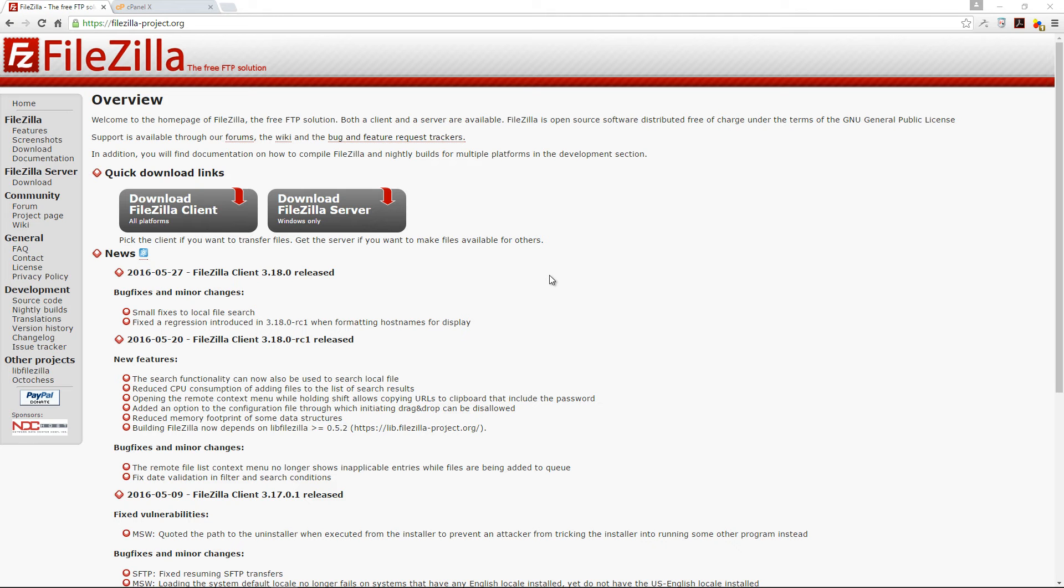Say for example we had a video or an image that we wanted to upload to our web server, we could do so using FTP and one of the best tools out there for FTPing is a tool called FileZilla.